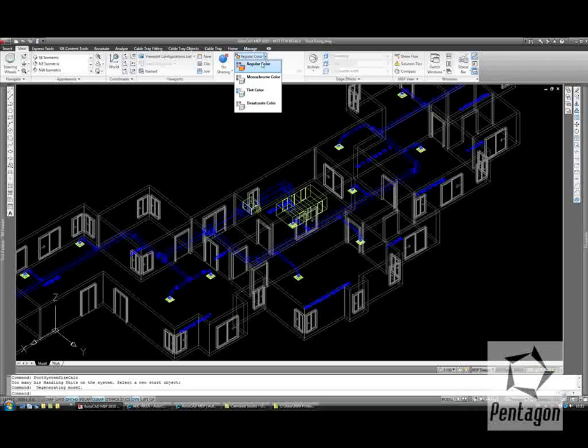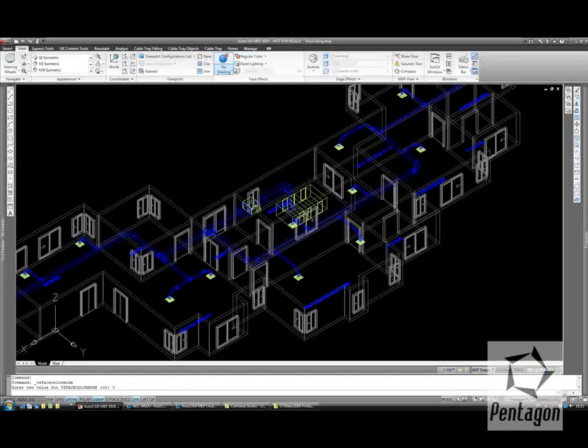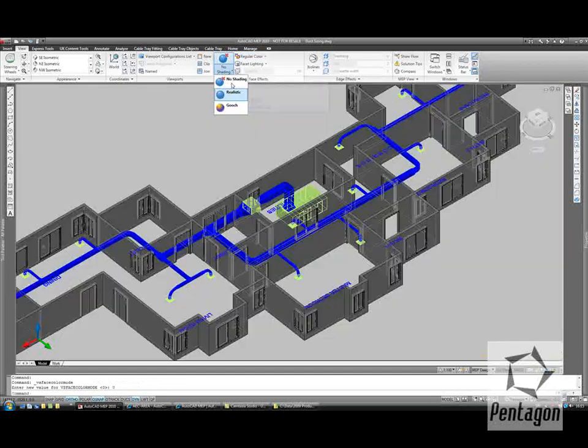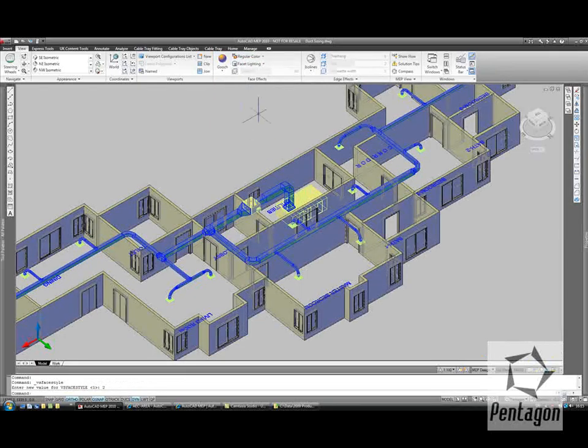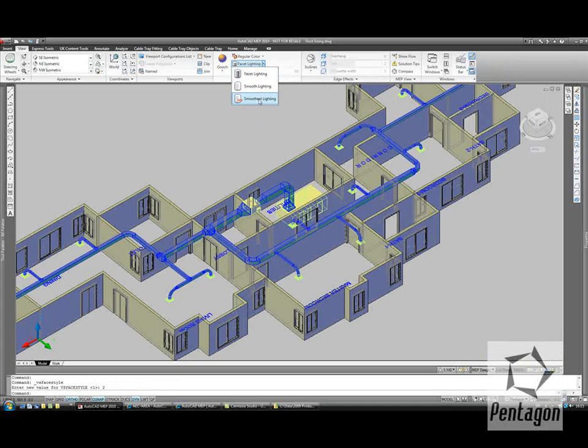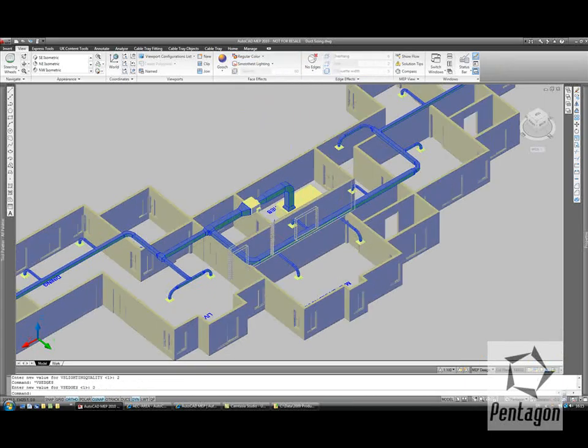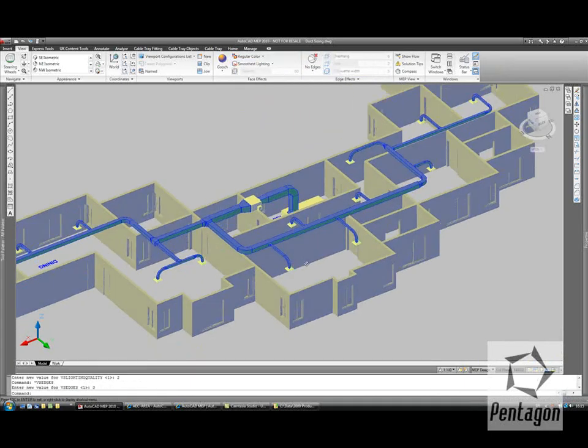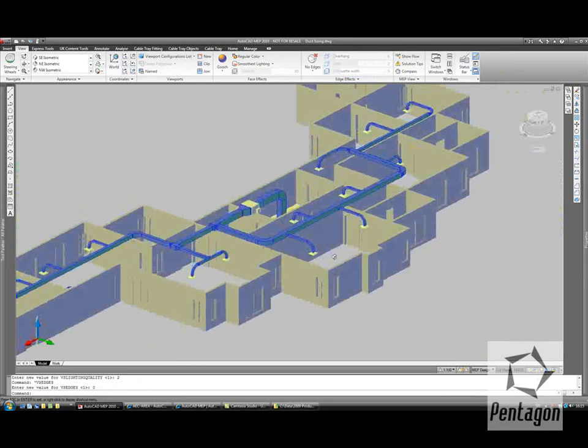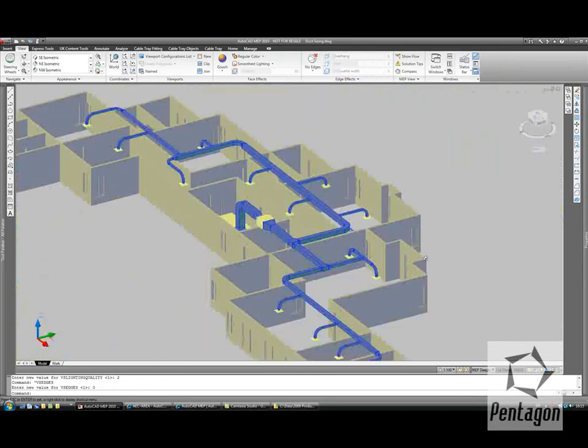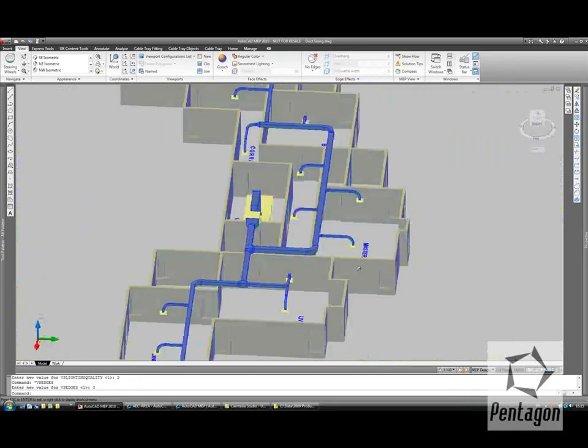Let's take this into a bit of shading here. So you can see it with some realism. So we can see that our ducts have all been fully sized from our one line work.